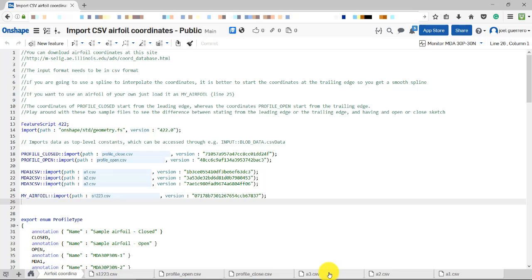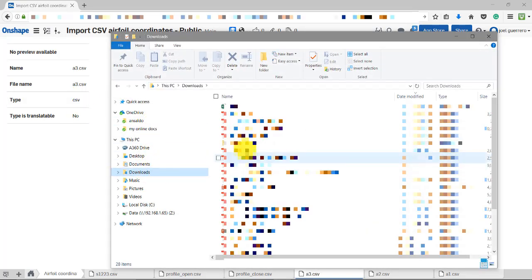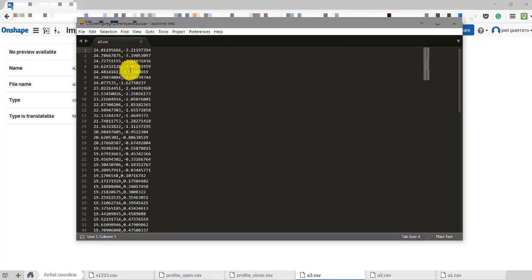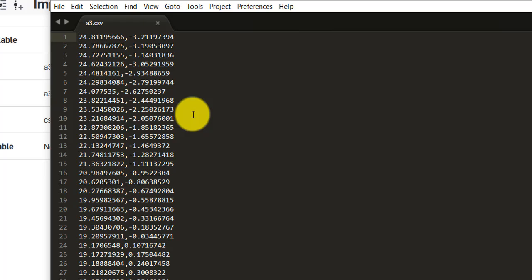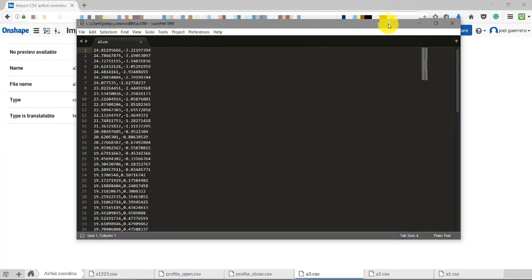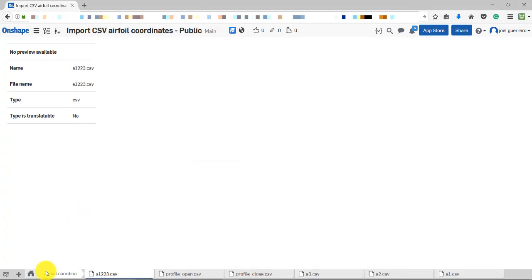The CSV format is straightforward - nothing fancy. You have X and Y coordinates; the units don't matter since you can scale everything. What is important is how you start: you can start from the trailing edge or the leading edge. There are a few implications when using splines related to how continuity is constructed, but it will work regardless of the order you choose - from front to rear, rear to front, and you can even split your airfoil into upper and lower parts.